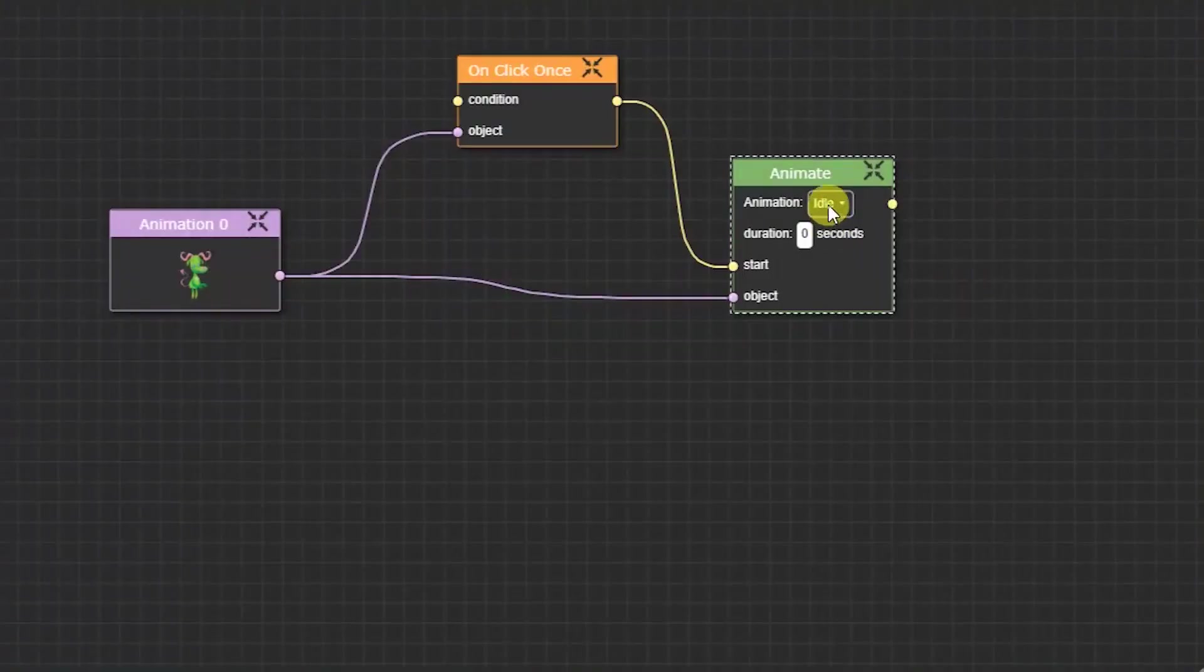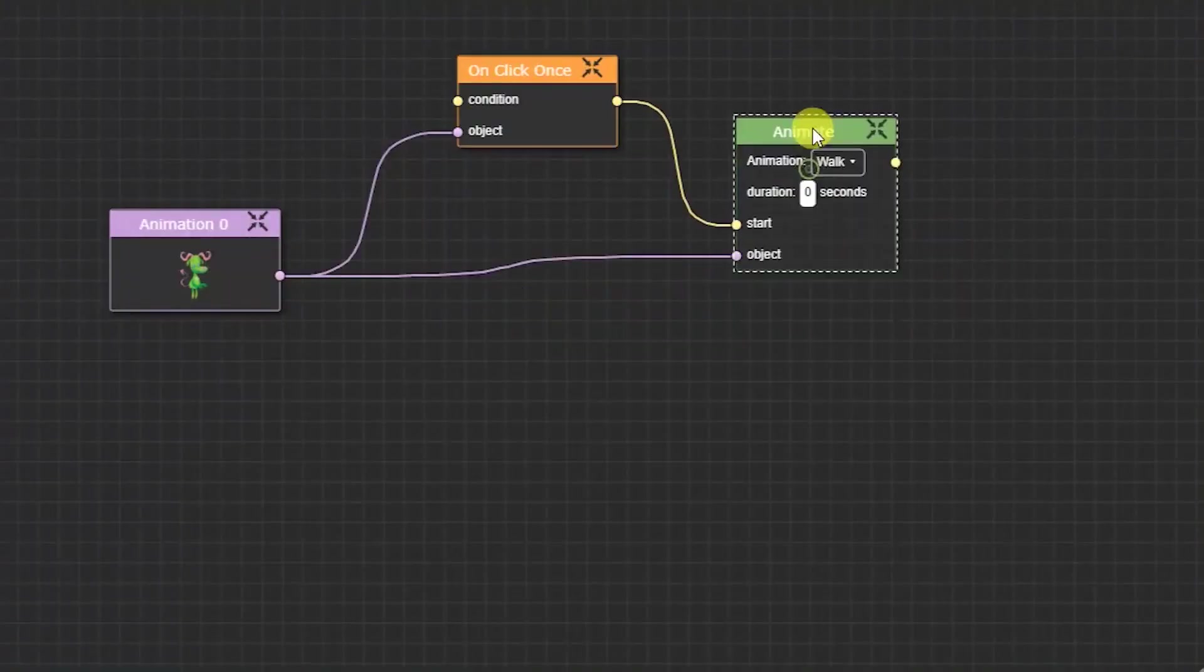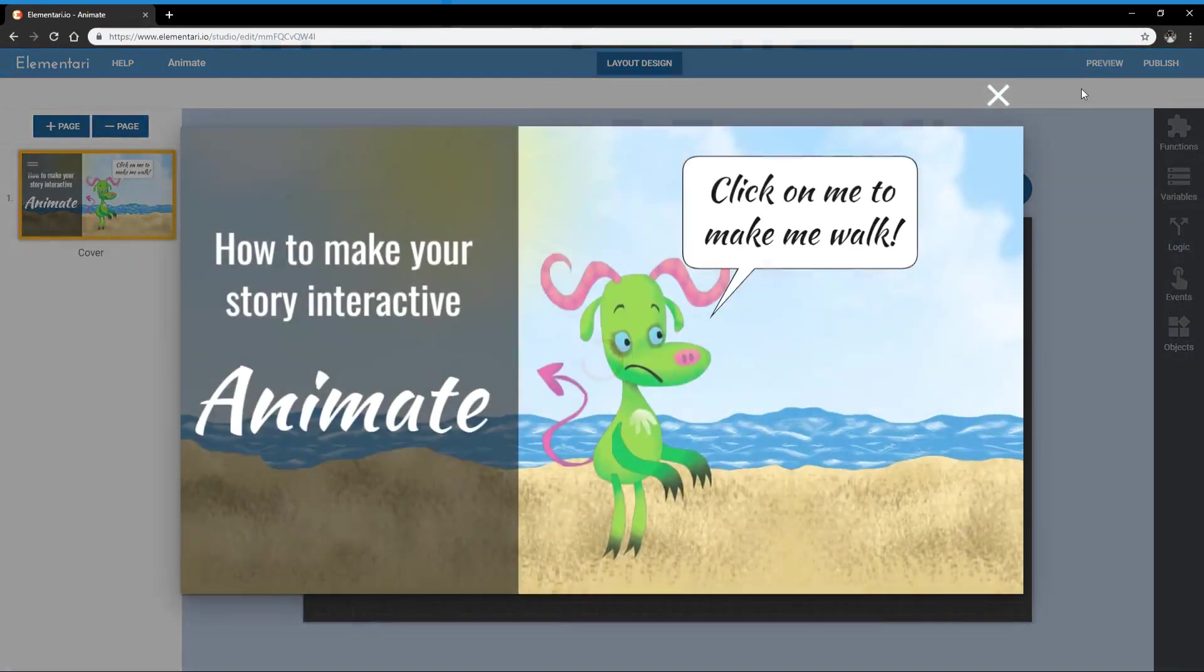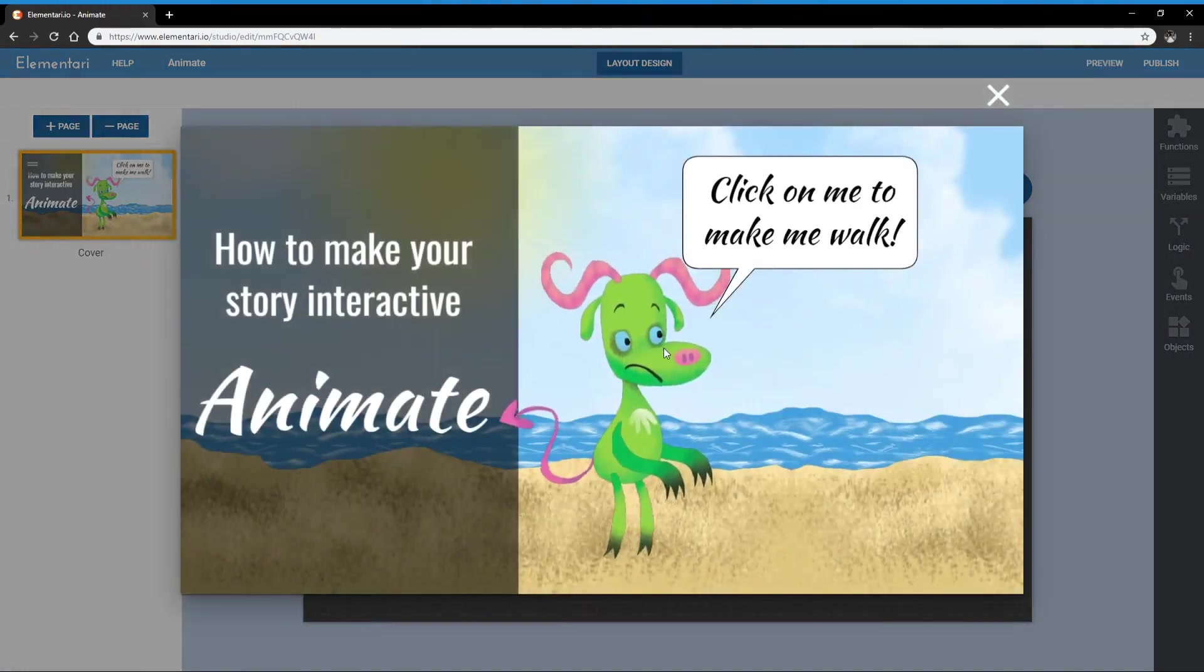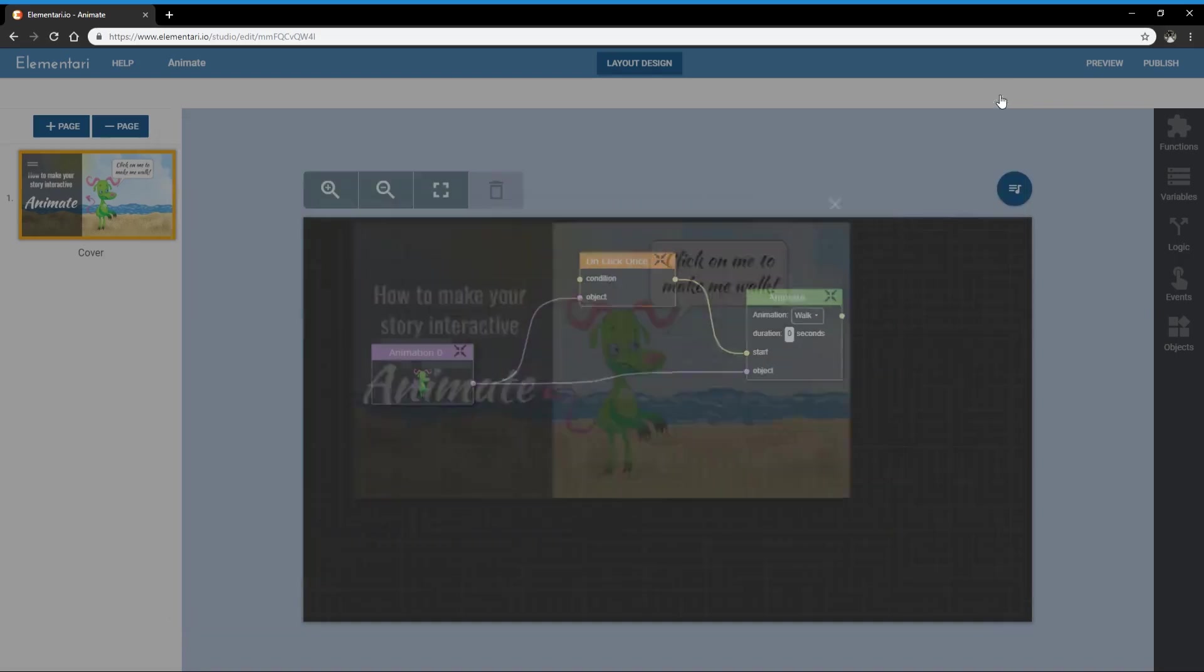Now let's make him walk. When I click on him he's walking but he's walking in place, he's not really going anywhere yet. So in order to make him go somewhere we need to use the move to block.